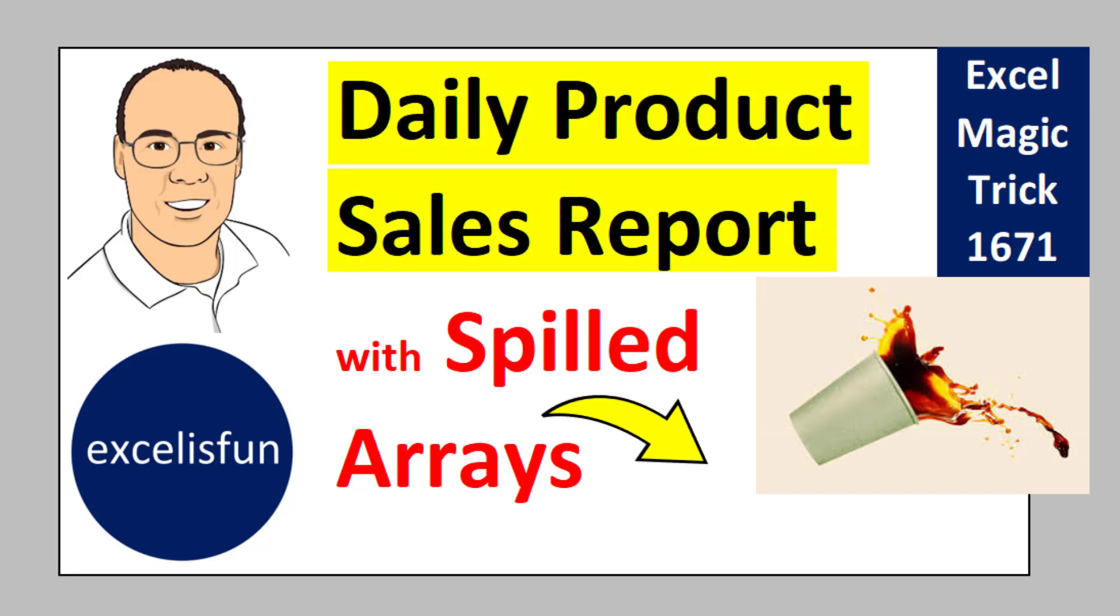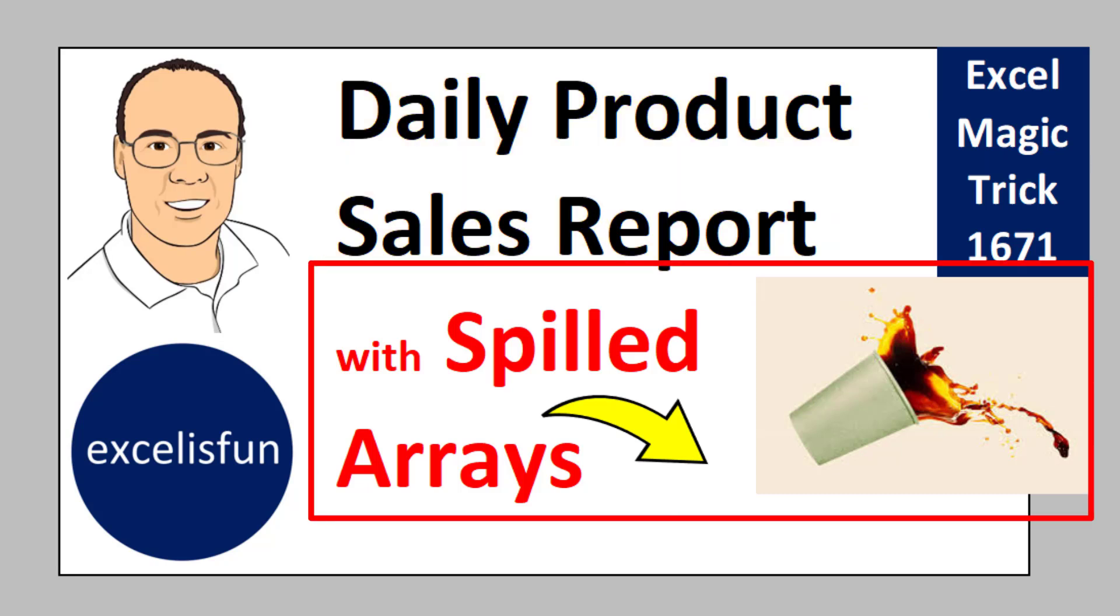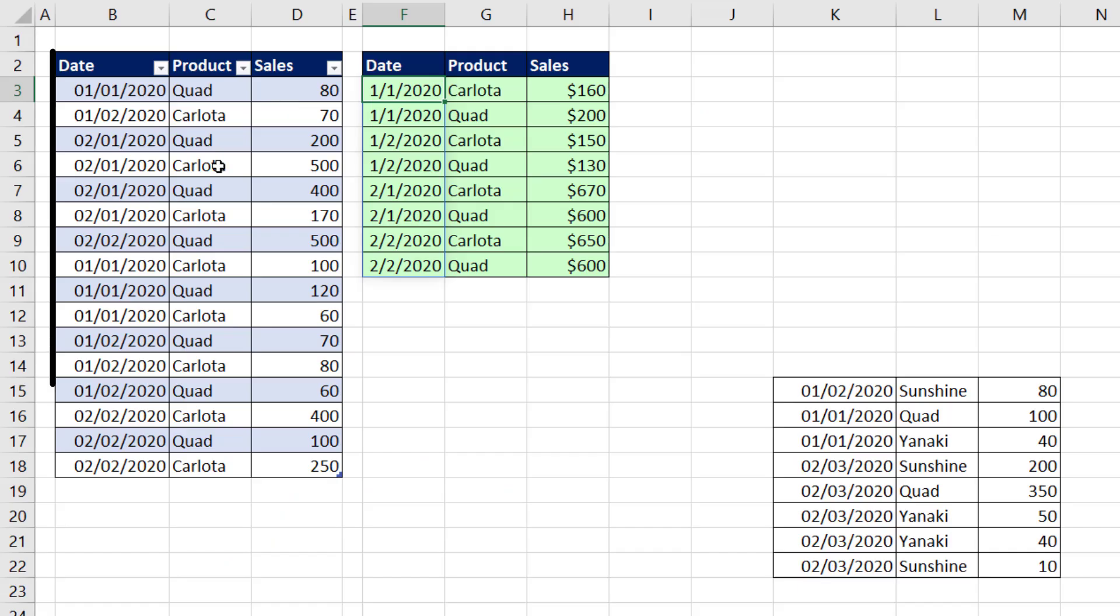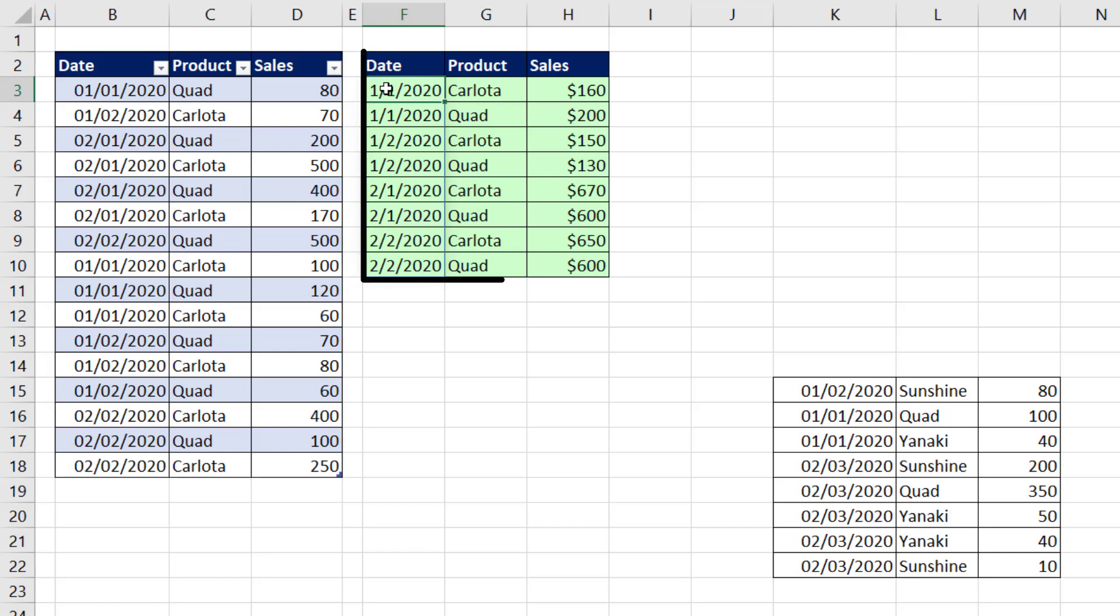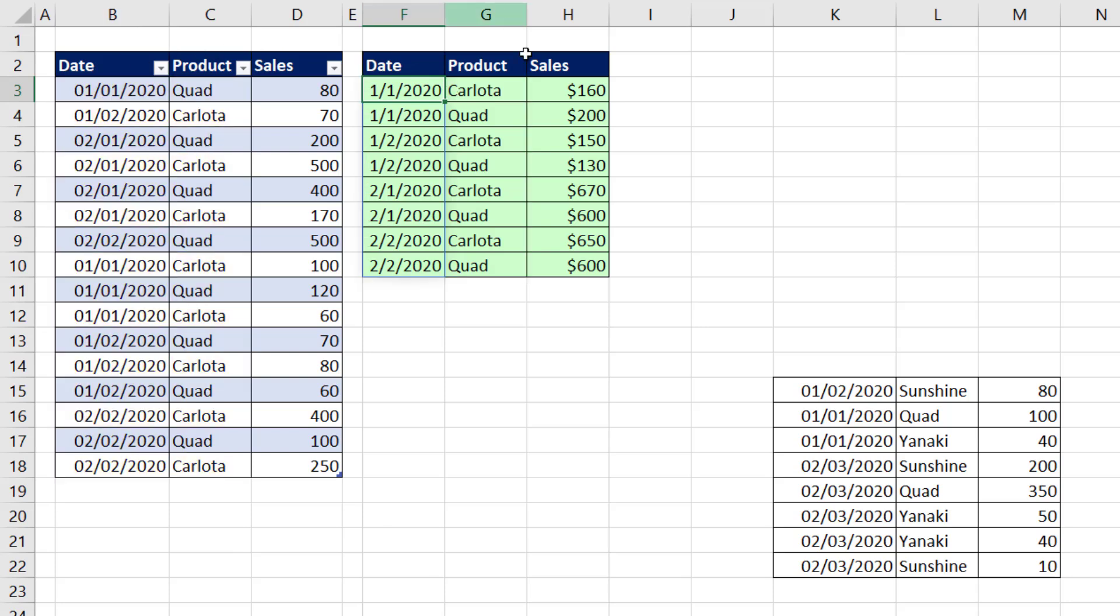Daily product sales report with spilled arrays. Here's our small data set. And right here, date and product. That is a unique combination of all the different elements from the two columns and then the sales number.